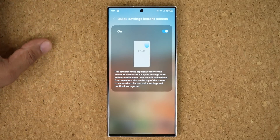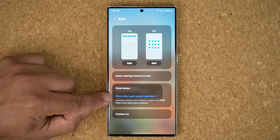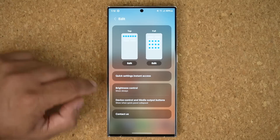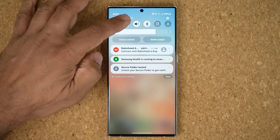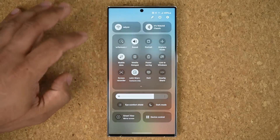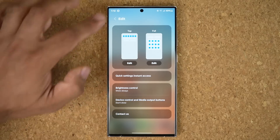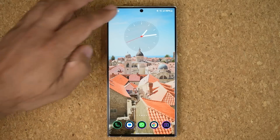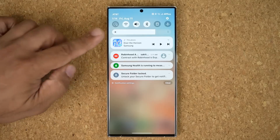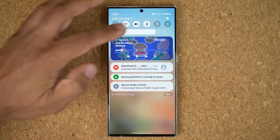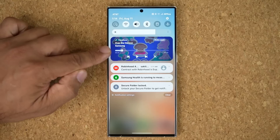You can enable or disable quick settings instant access from the edit menu. Over here we have the brightness control — you can set it to show when the quick panel is expanded or show always. Now when I pull this down it shows up right here. I also have device control and media output buttons I can hide. If I'm playing music in any music player and pull this down, you'll see the new music player toggle. The album art layout has been enhanced for this area, which is exactly why it looks different and cooler.